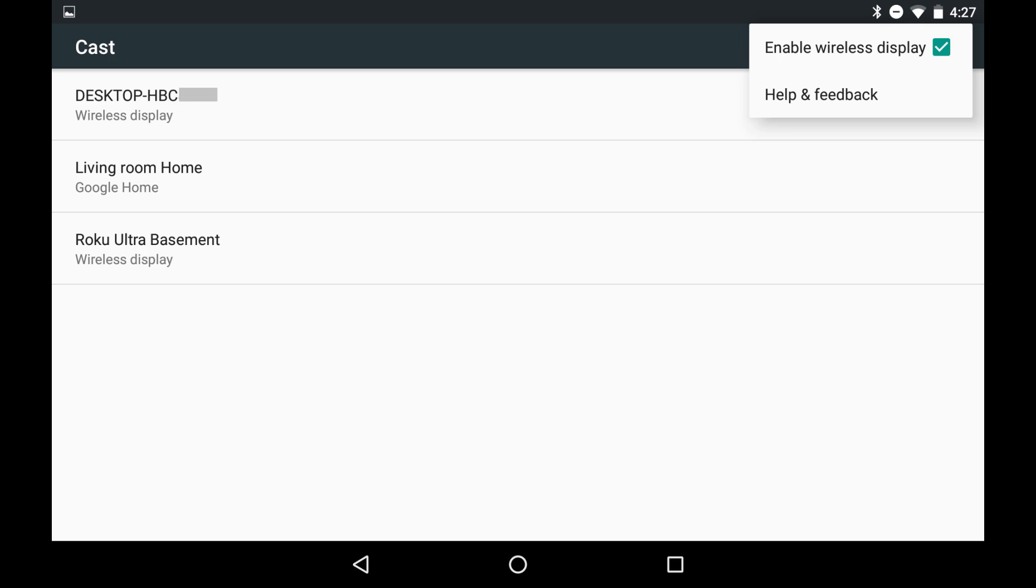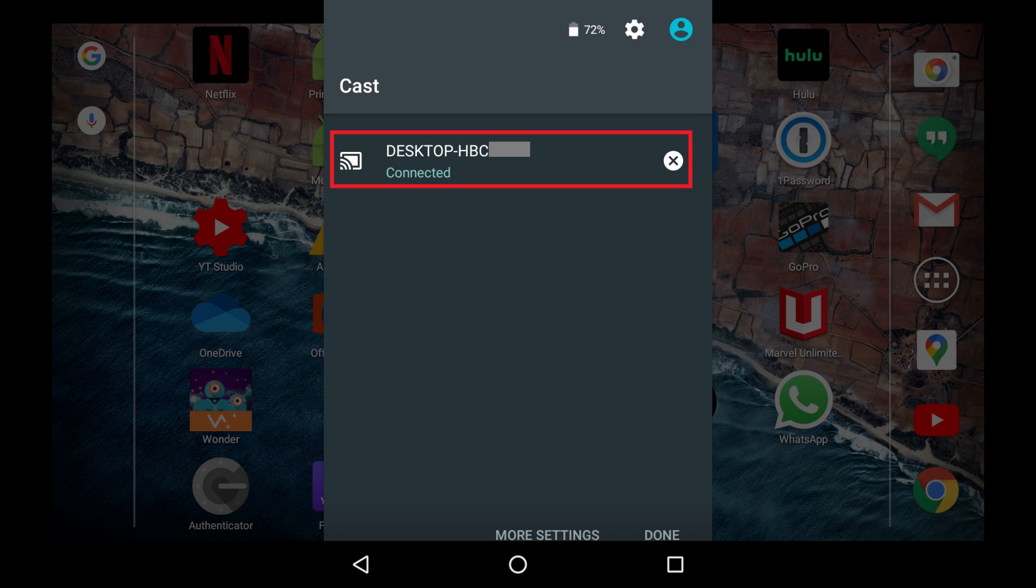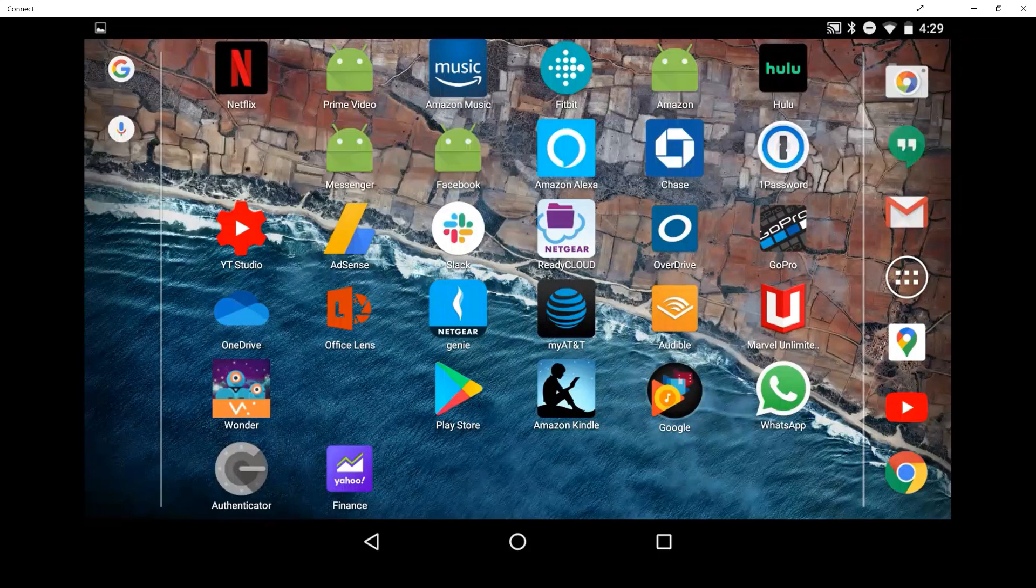Step 5. Tap the name of your Windows PC in the list. Next, you'll return to the Cast menu on your Android device's home screen, where you'll see that you're now currently connected to your Windows computer. You'll now see your Android device's screen mirrored on your Windows computer.